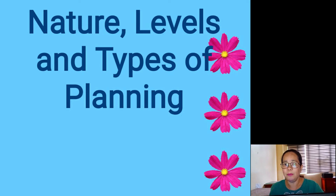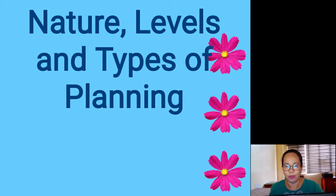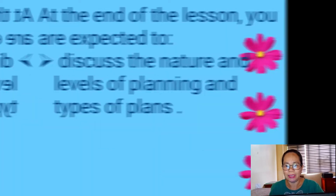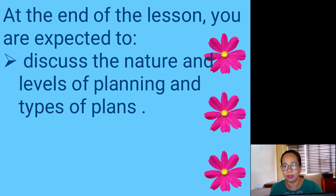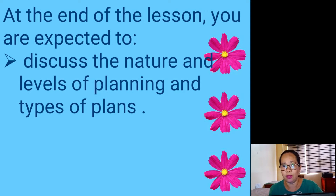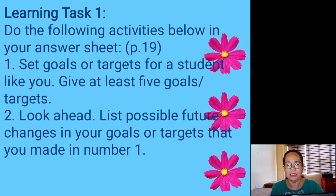If you still remember, planning is one of the tasks of being a manager. So at the end of the lesson, you are expected to discuss the nature and levels of planning and the different types of plans.